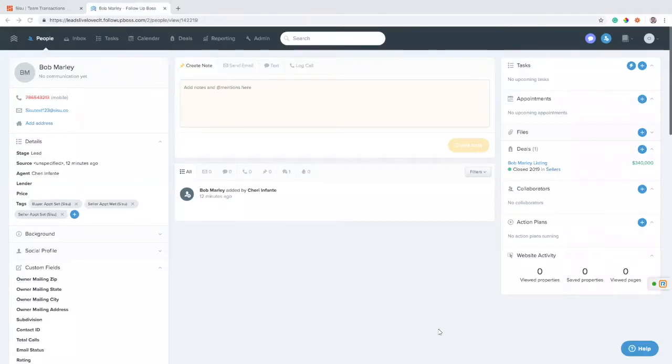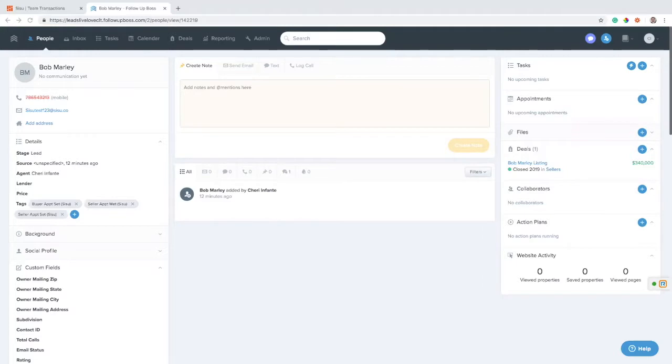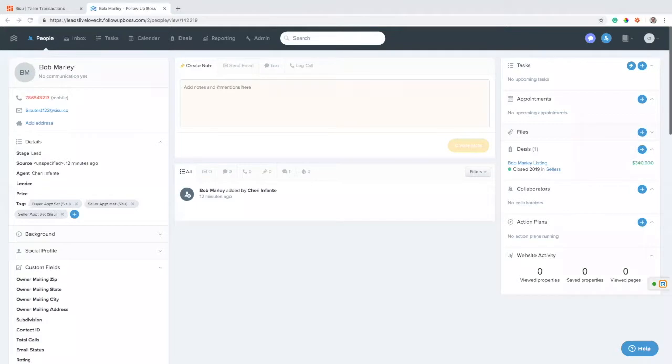Alright, welcome everybody. Today we'll be taking a look at what a Follow-up Boss connection looks like with Sisu, and this is as of July 31st, 2019. Follow-up Boss kicked out a couple new Zapier options that allow us to pull data from the deals portion of Follow-up Boss, which is really cool because this lets us get data all the way from appointment set all the way through to closing. You don't even have to touch Sisu and you're getting a lot of different data points such as commissions and volumes and closing dates and all different kinds of things.